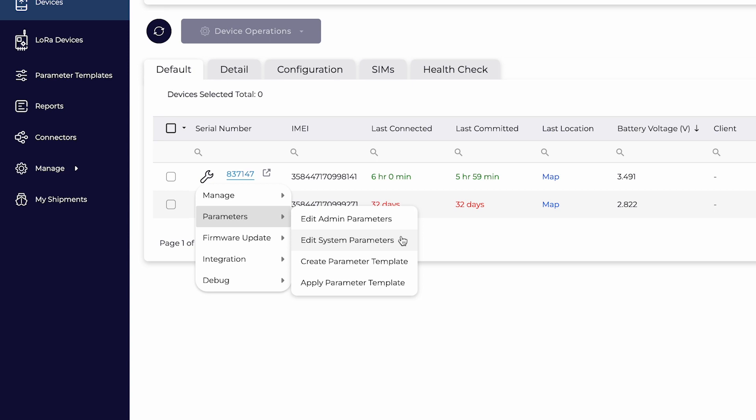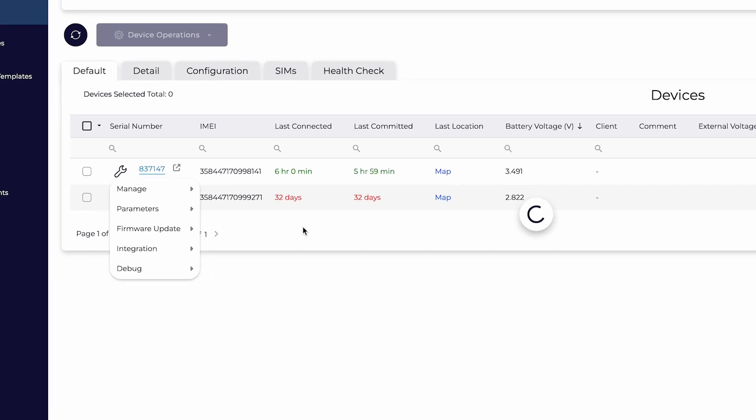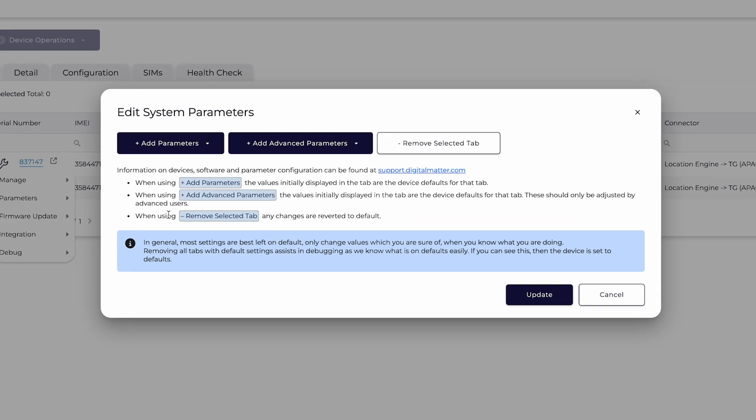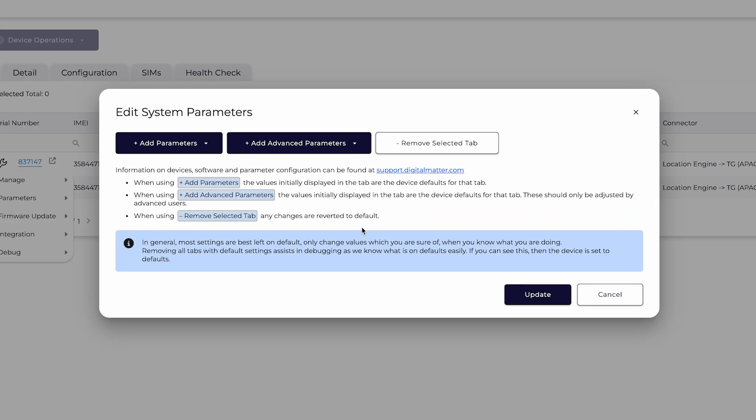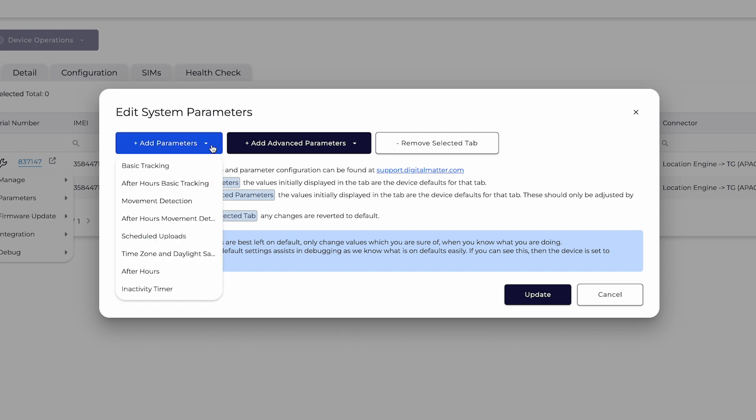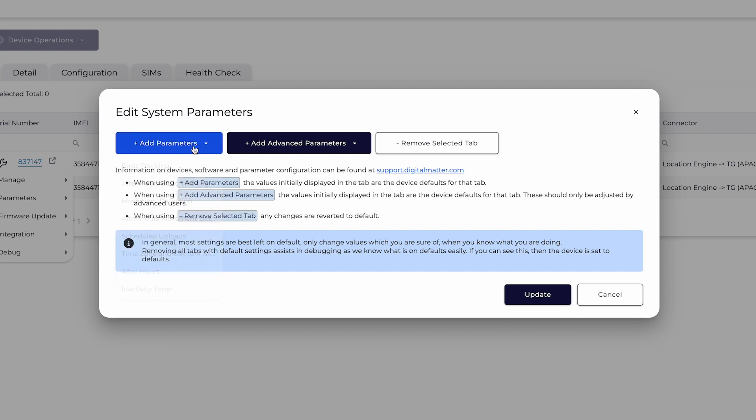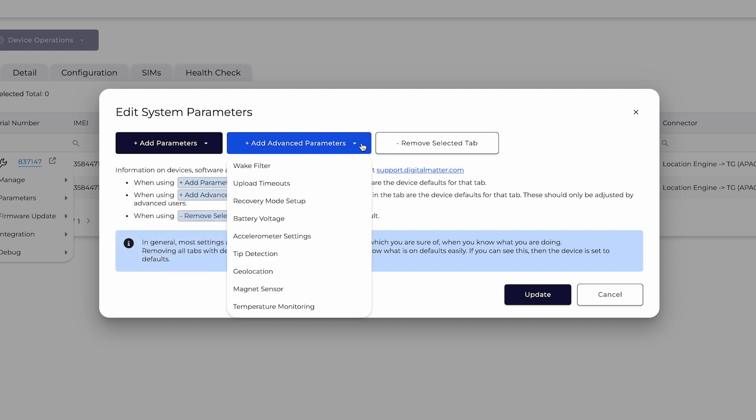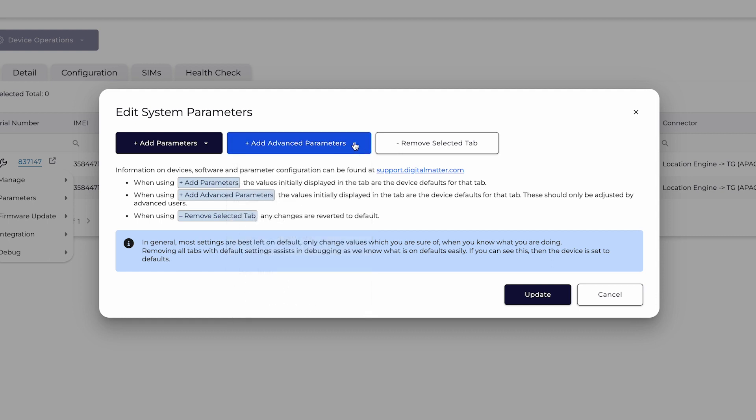To view the device's configuration, click System Parameters. Basic parameter options such as update rate, movement detection and more appear under the first parameter button. Advanced parameters offer granular control over device performance, but for most use cases, adjustments are not needed.